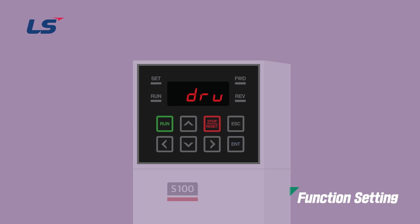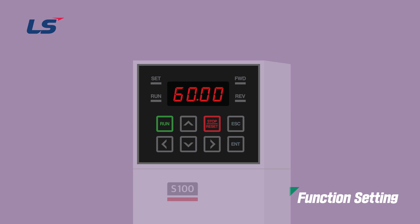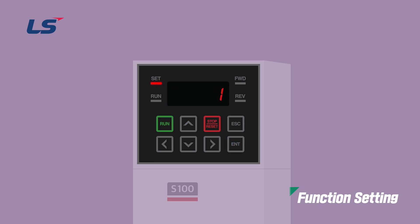The Frequency command setting method can be set in the Operation Group FRQ. In this video, we will set it to 0 keypad 1. Next, you need to set the parameters for Automatic Restart. Change PR08 to 1 YES to enable the Startup function on Reset after a trip.